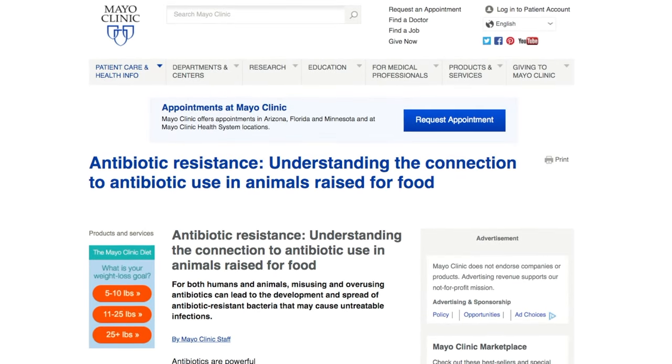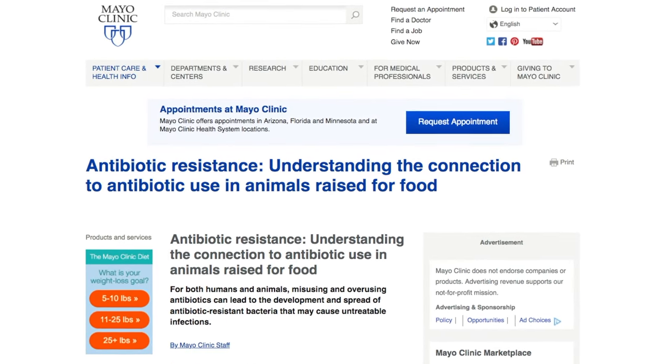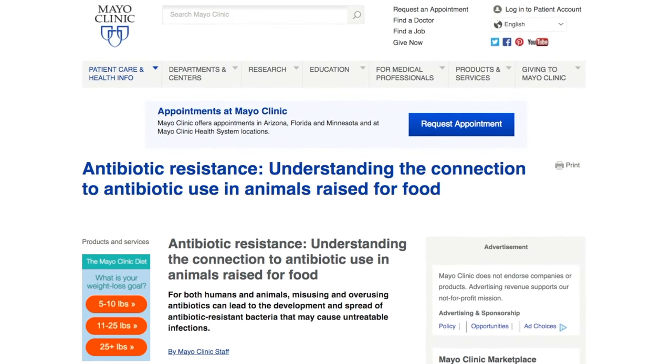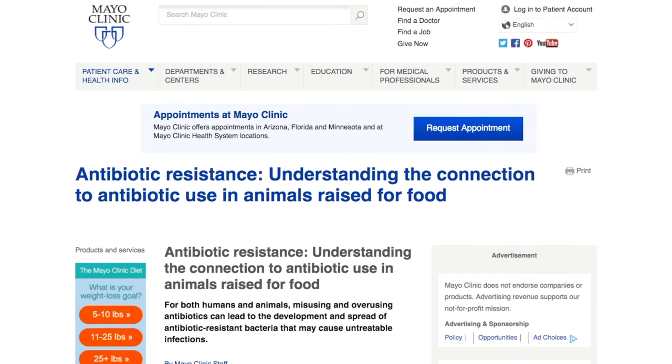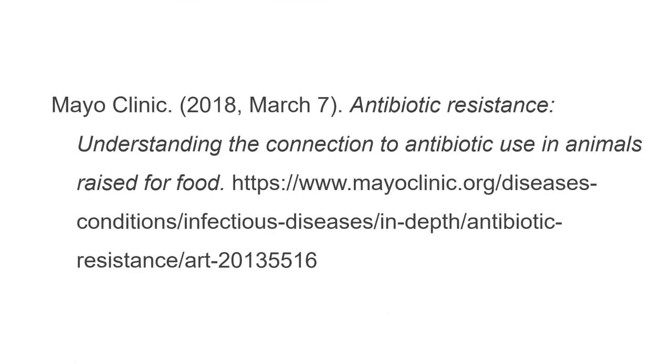This is Humber Library's APA in Minutes. This video will show you the basics on how to cite a website in APA format, so it will end up looking like this.